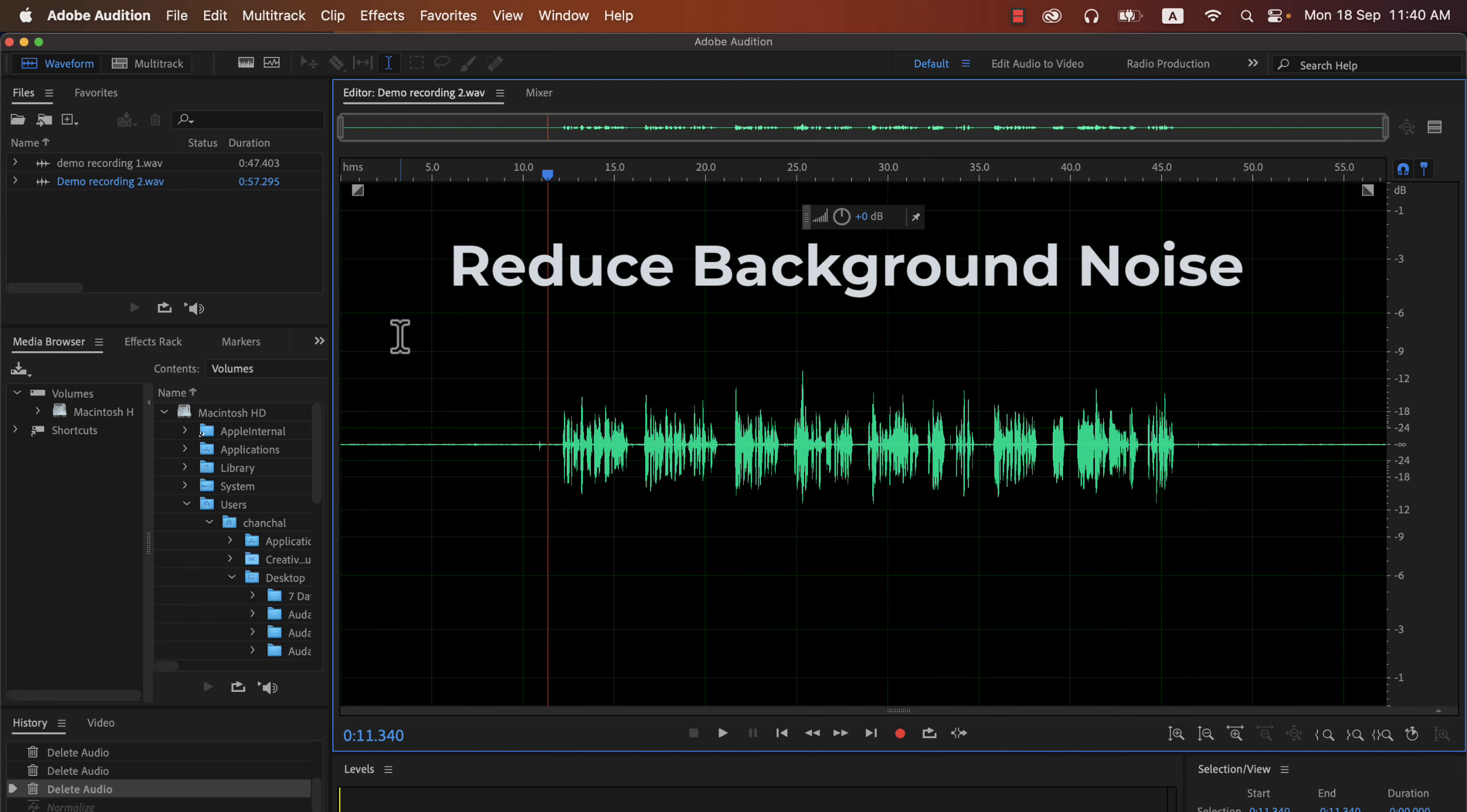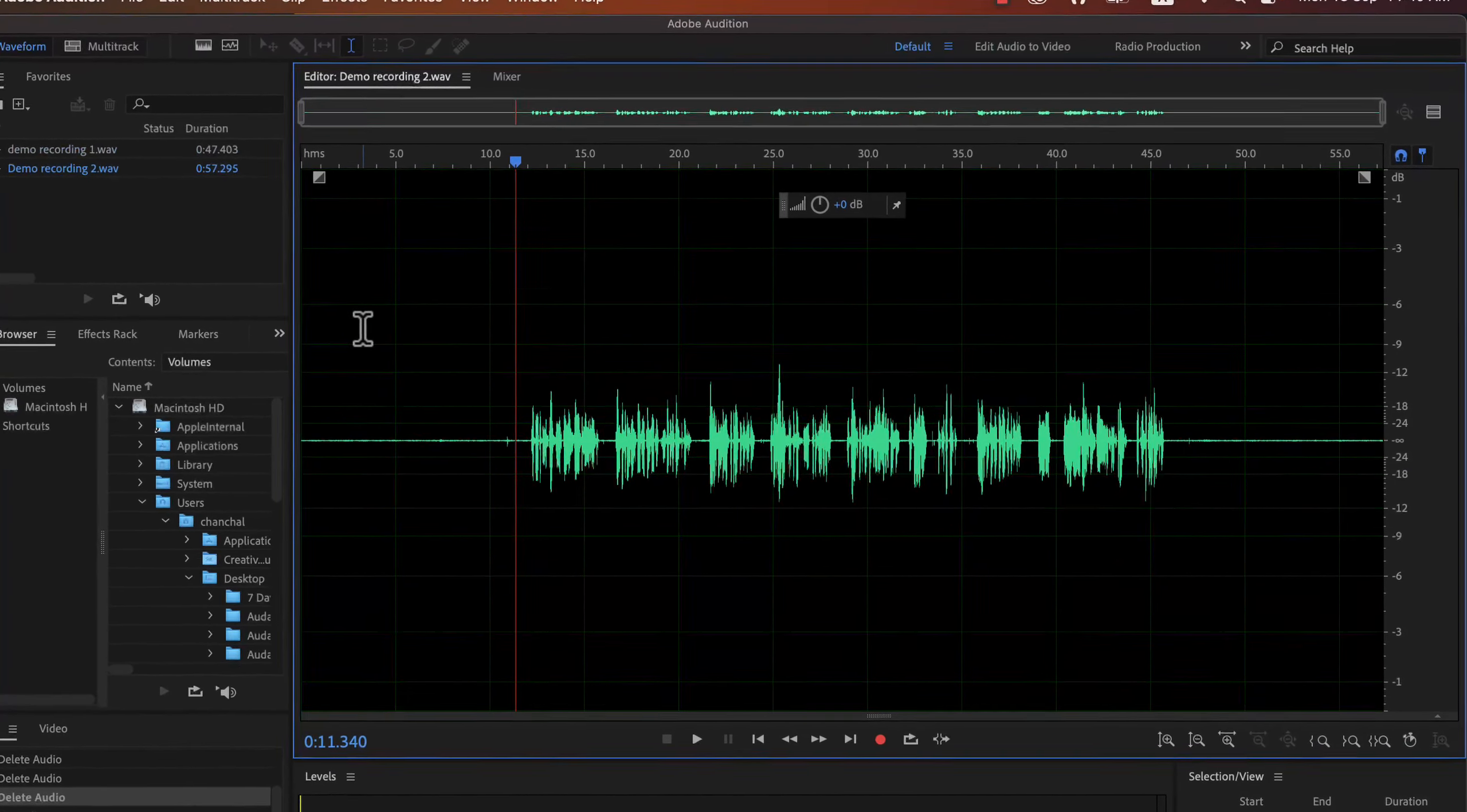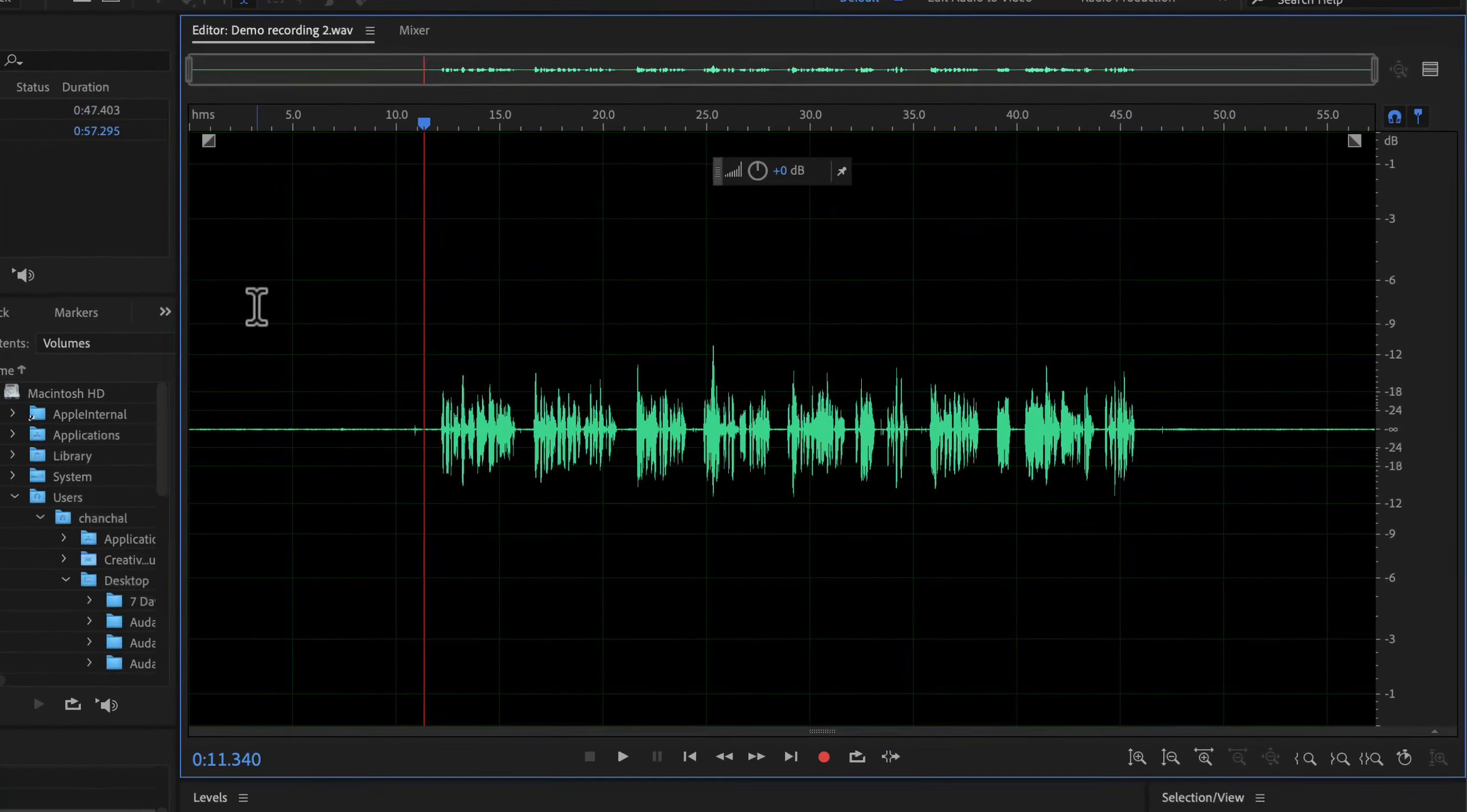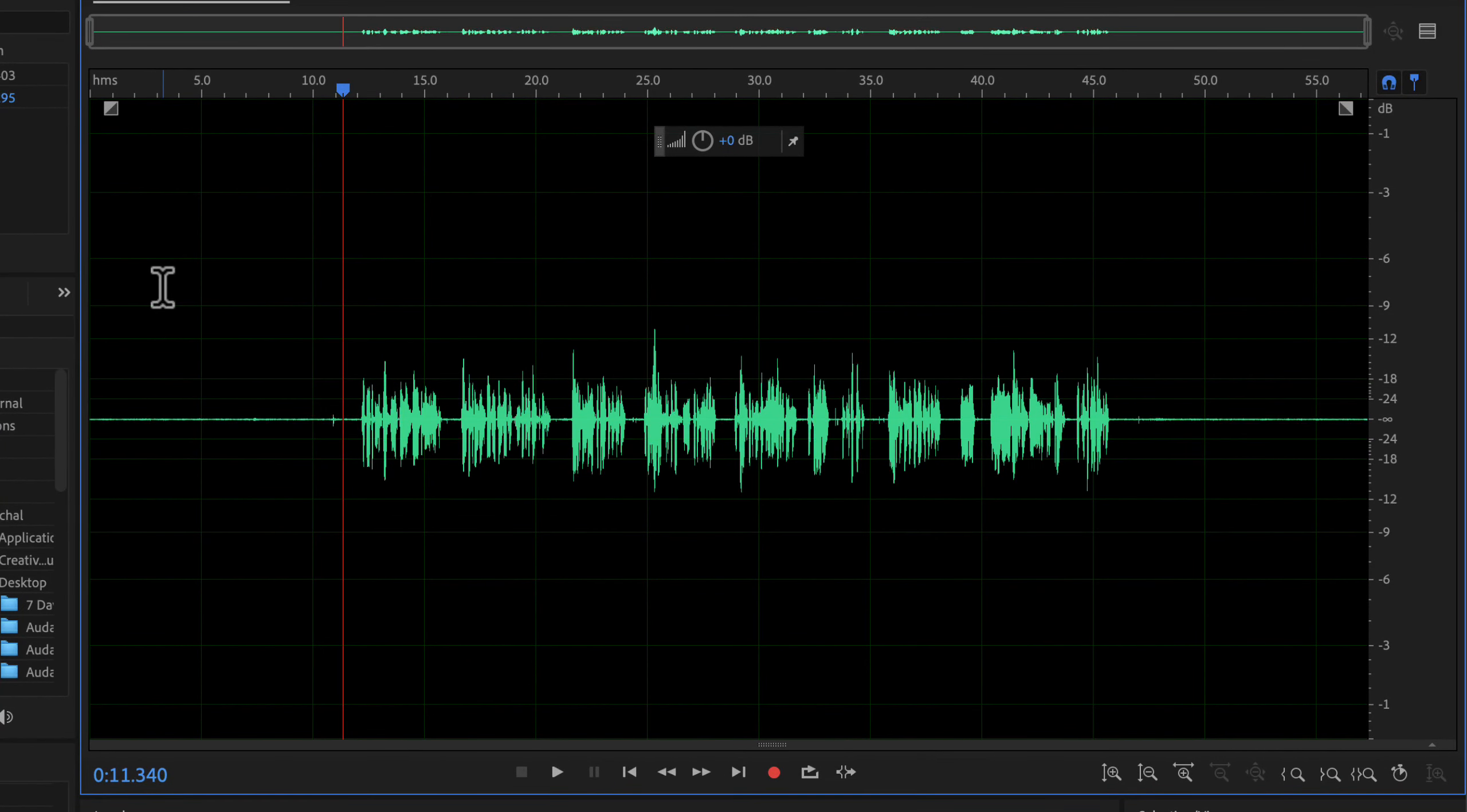No matter how good your recording environment is, you will always get this type of hissing noise in your recording. I will discuss the cause of this noise in another lecture. For now, let's assume you have a little bit of this type of noise and you want to reduce it.